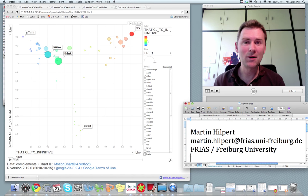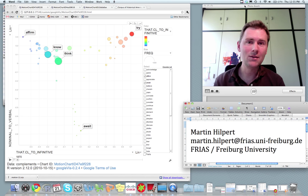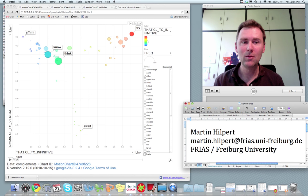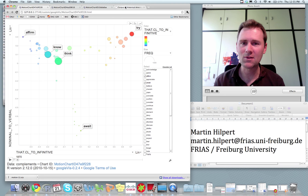Hi, my name is Martin and I'd like to show you how to do motion charts on the basis of corpus data from the Corpus of Historical American English, this one.